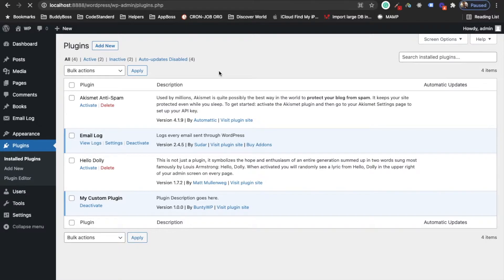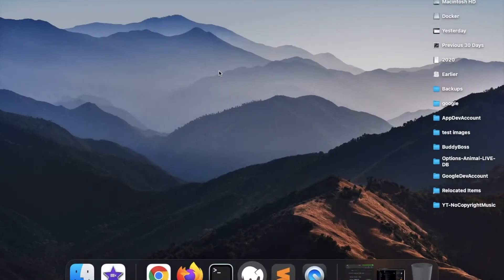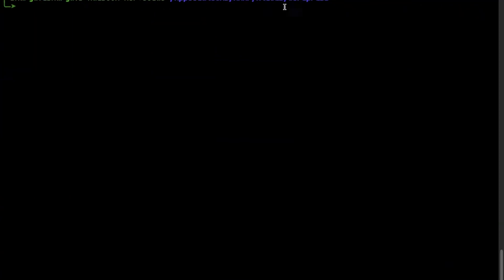We will be adding a new plugin using the WP-CLI command. This will not develop your whole plugin obviously, but it will create some necessary folders and files to start building your plugin. Let me show you that command — I will go into the terminal, and this is my route of the local site.